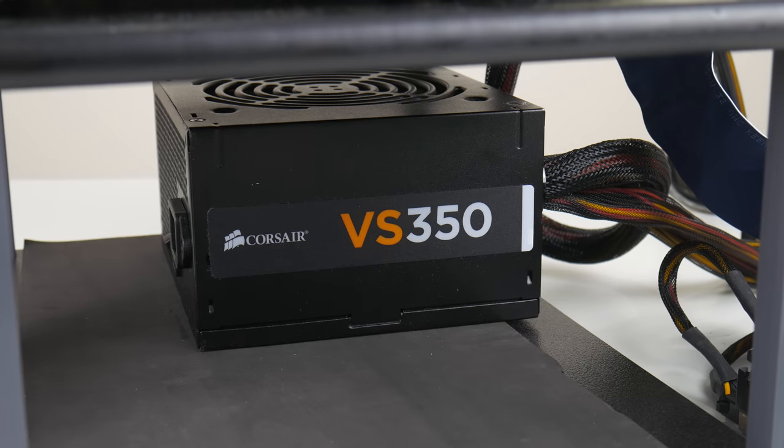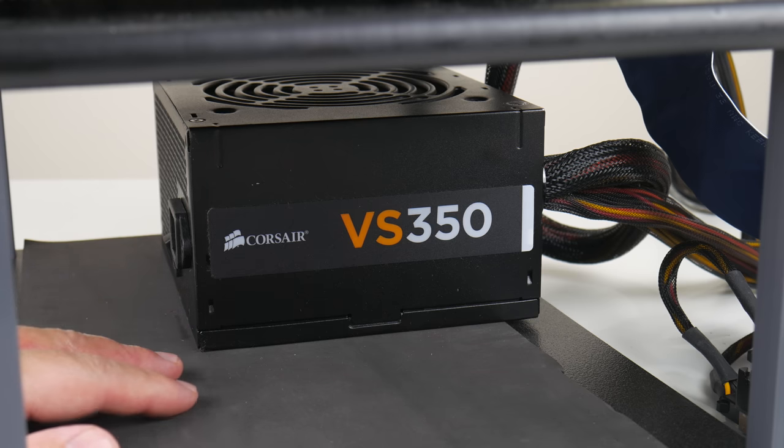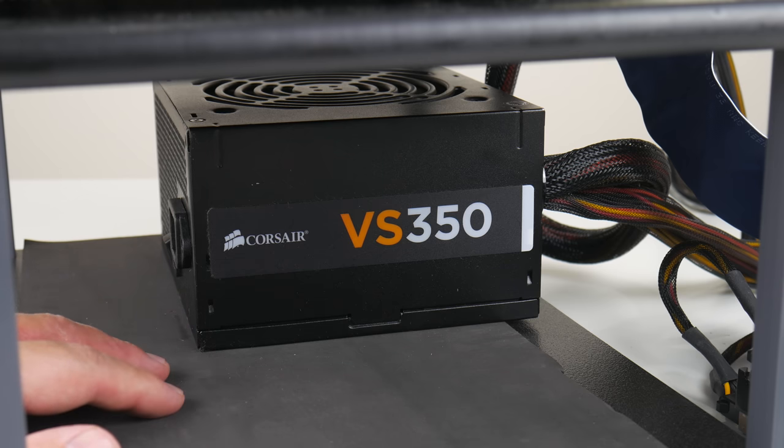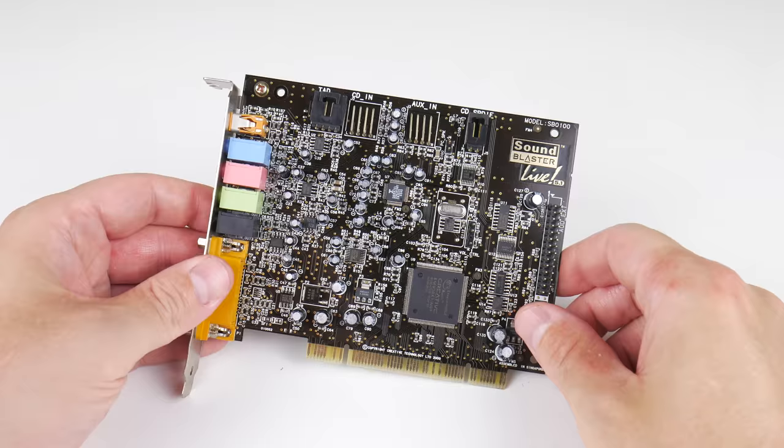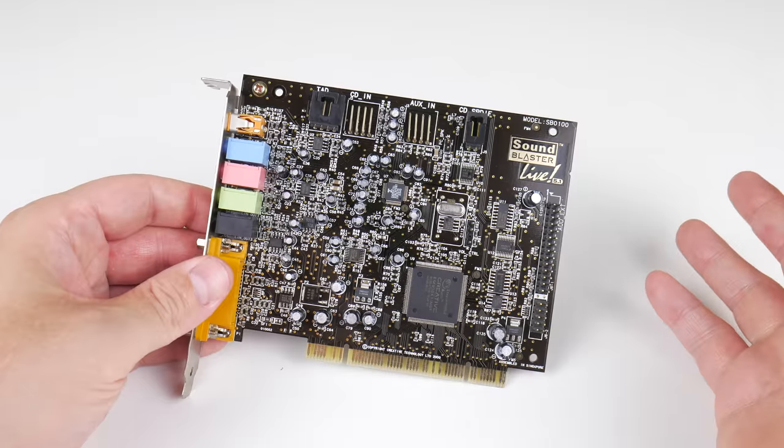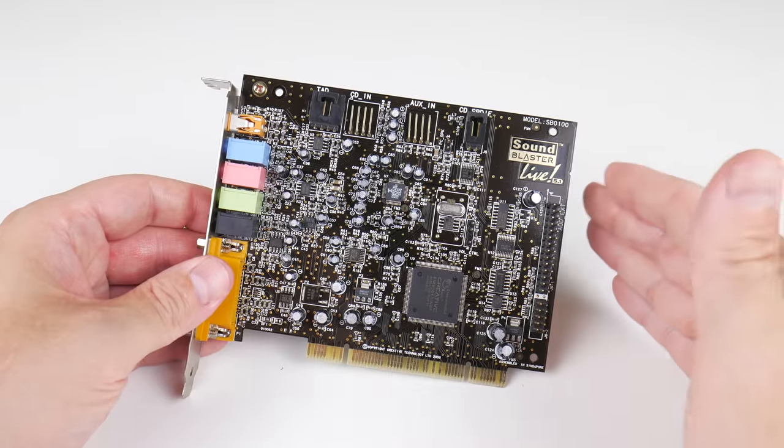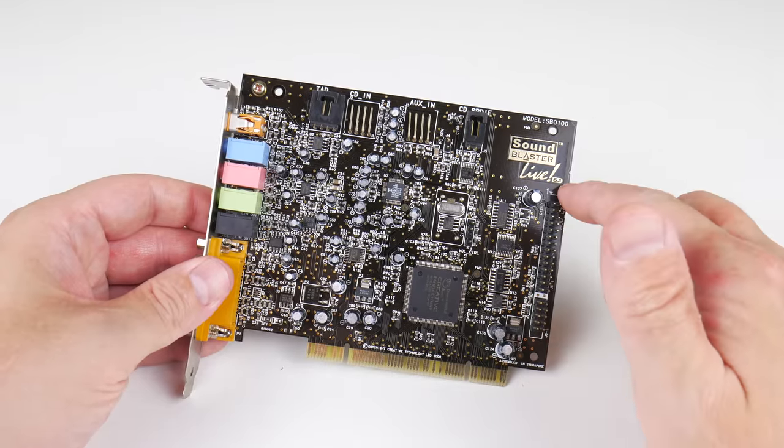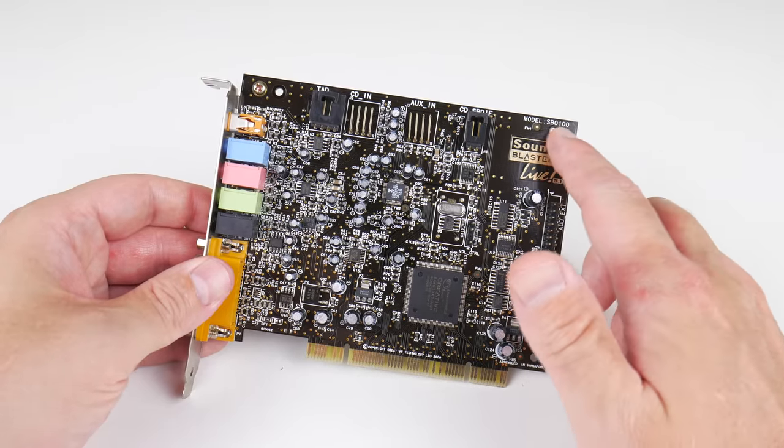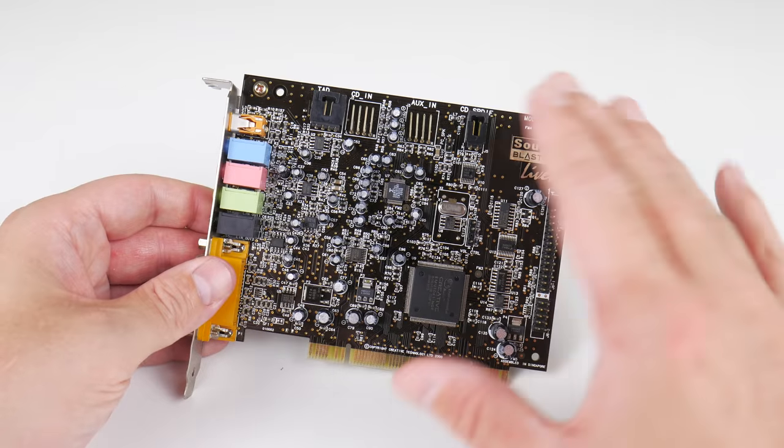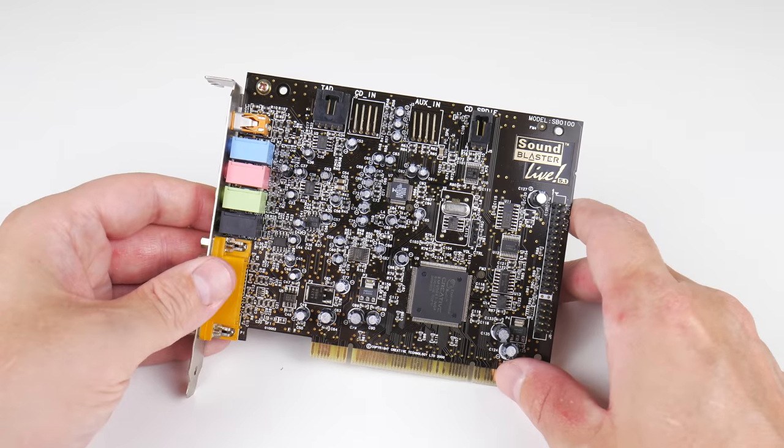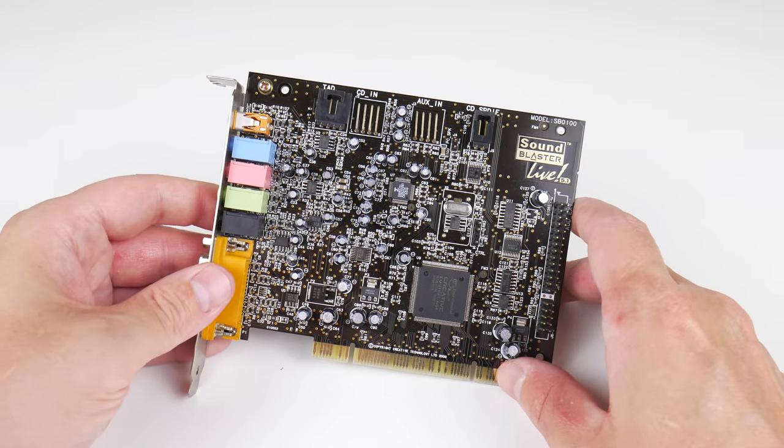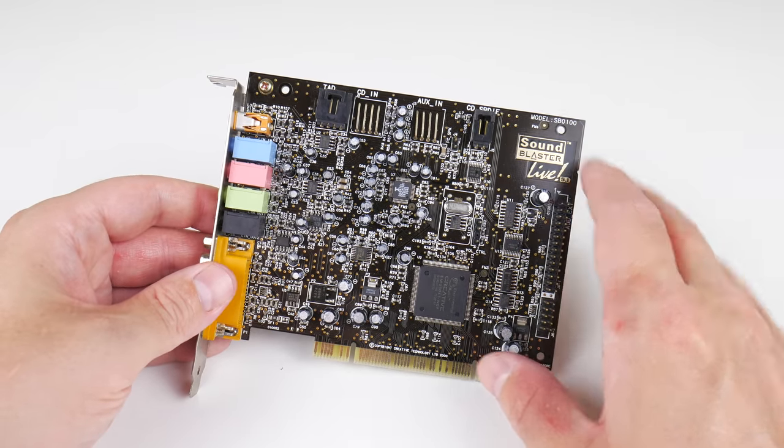For power, nothing fancy, we've got a Corsair VS 350 power supply. Just a few words about the Sound Blaster Live. This is the Sound Blaster Live 5.1, the SB0100. This is usually my go-to sound card with Windows 98.